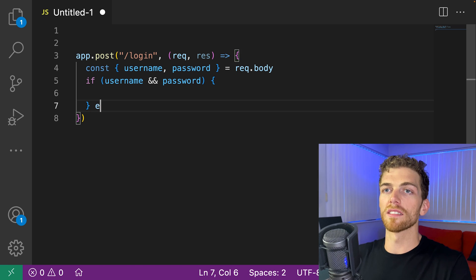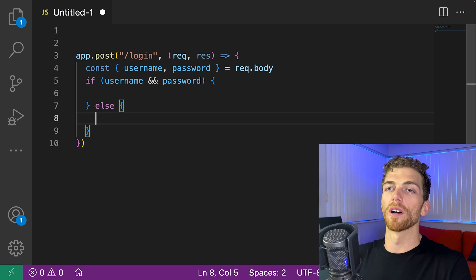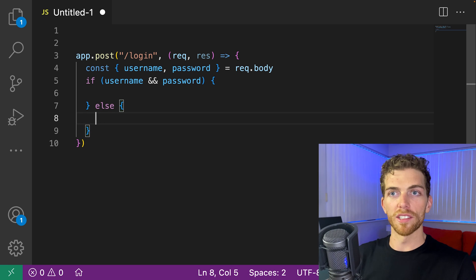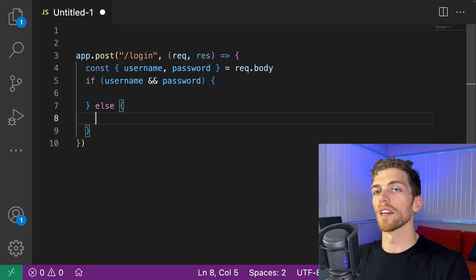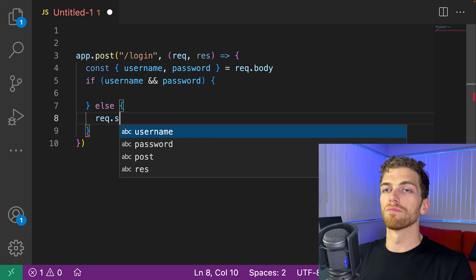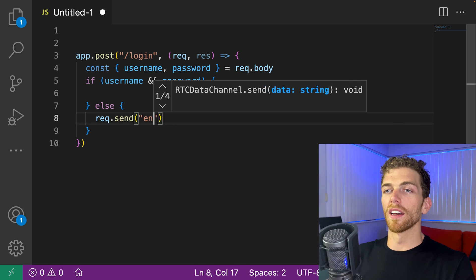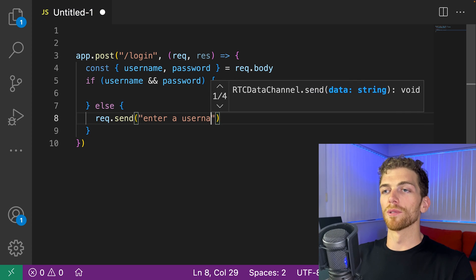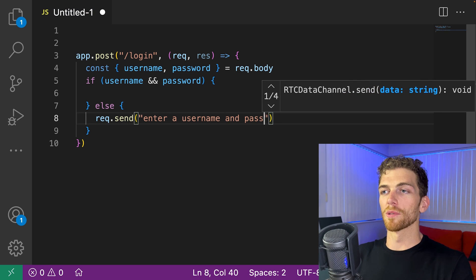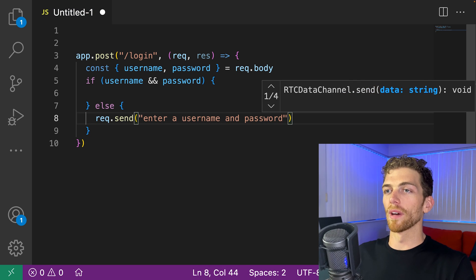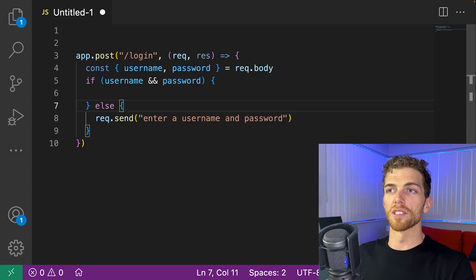If they didn't supply a username and password, we probably need an else statement to say enter a username and password, right? Send them back a message there.